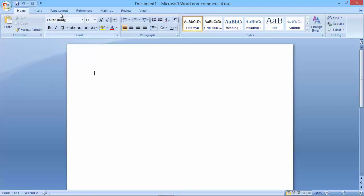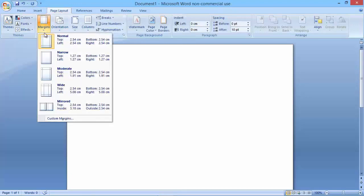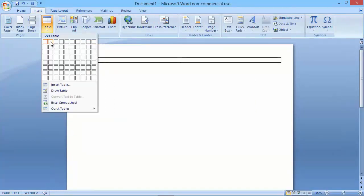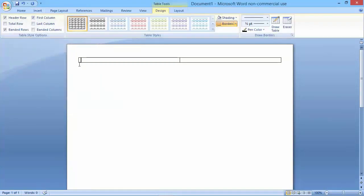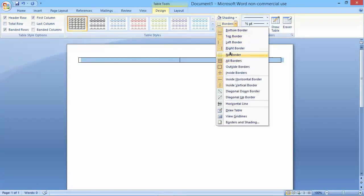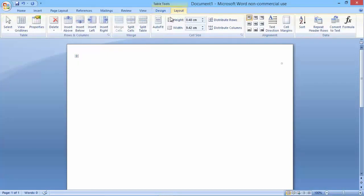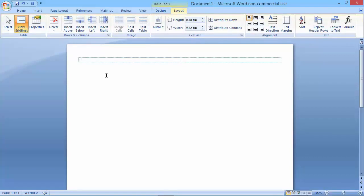The first thing I want to do is to change the page layout so that the margins are narrow. Then I'm going to insert a table that is two columns by one row high. I don't want to see the borders of this table, so I'm going to highlight it and set borders to no border. To still see the cells, I'll go to Layout and View Grid Lines.